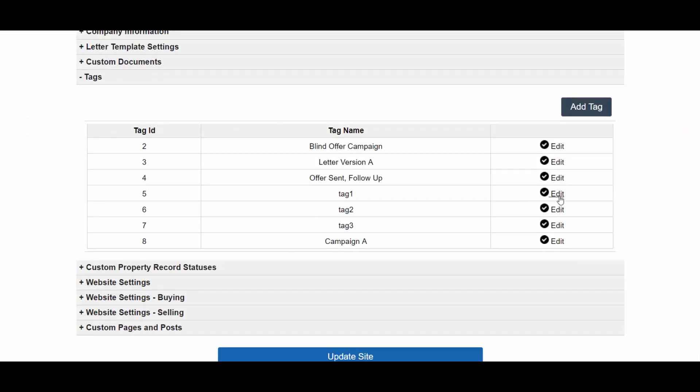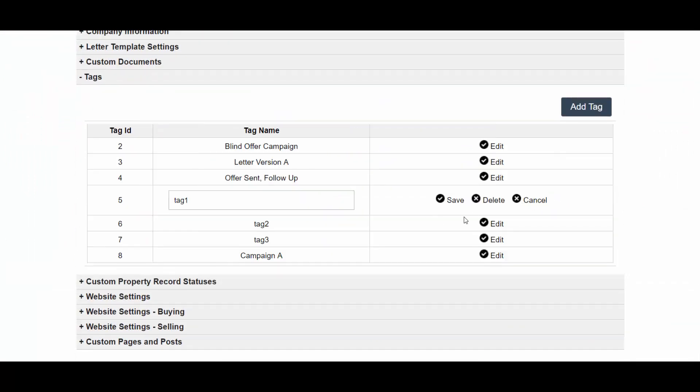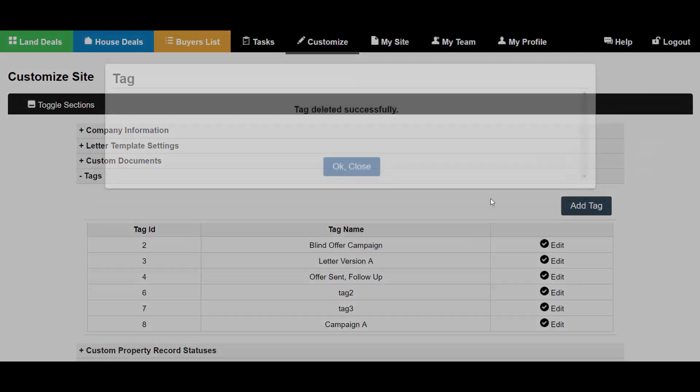Tags can also be deleted by clicking the edit option next to them and then clicking the delete option. Once you delete the tag, any property associated with that tag will lose its reference.